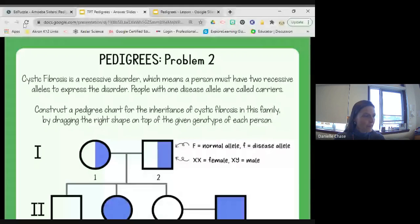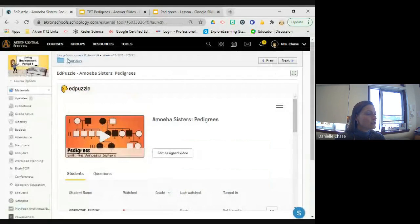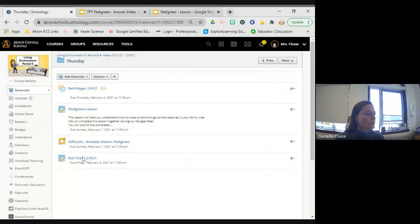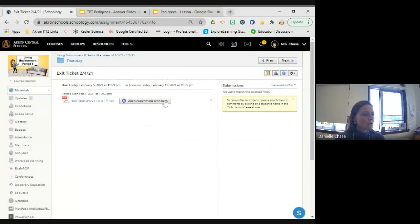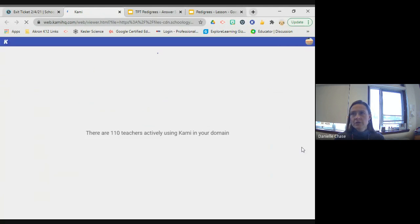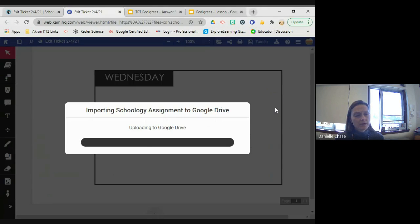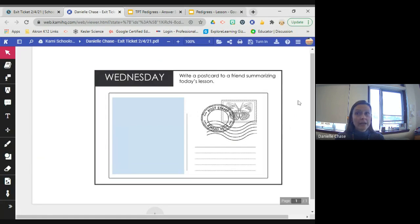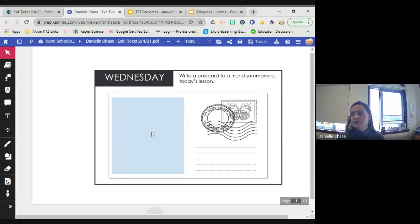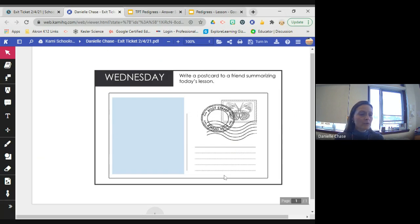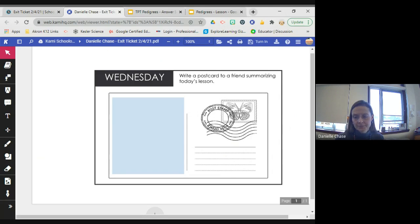We're going to stop there. Go back into Thursday's folder and open your exit ticket. Answer the question — you still have about four minutes before the end of the period. You're going to write a postcard to a friend summarizing today's lesson in the blue areas, with a couple of sentences summary. You can make up a name or use a real friend's name. Students at home, you're allowed to log off and finish your exit ticket, and we'll see you tomorrow.